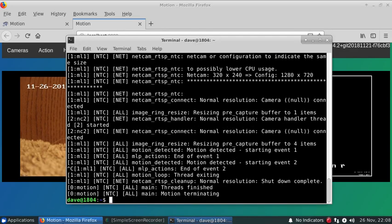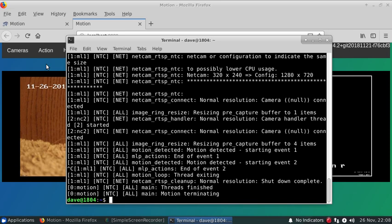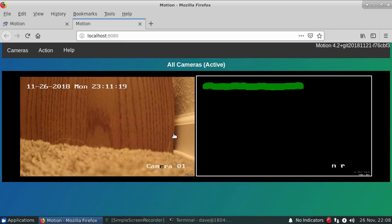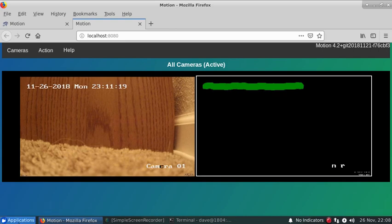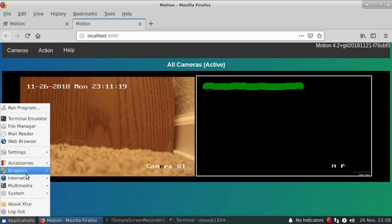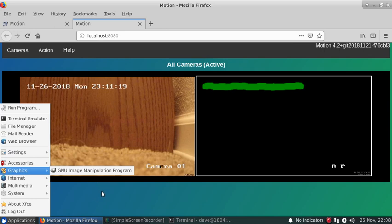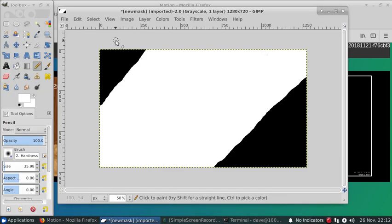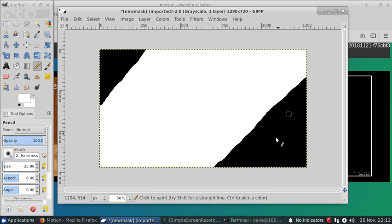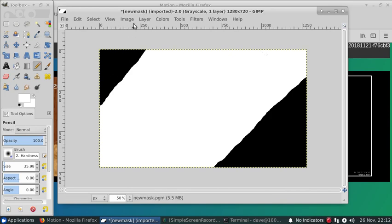Next I'm going to go in and actually create a privacy mask for this particular file. Basically it's going back into GIMP and creating another file that looks just like the PGM mask or the mask file for motion and then we'll specify that for the privacy. Okay so I've created another mask file and for this one I'm going to be blocking out this corner and this corner just for illustrative purposes.